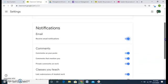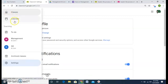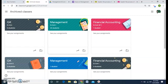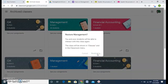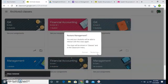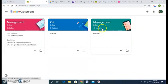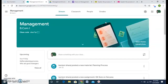We've covered classes, the calendar, and various settings. There is also an archived classes section. If I want to restore a class from the archive, I click the three dots and select restore. When restored, the class comes back to my classes — here I have a management class with 40 students and all their work.